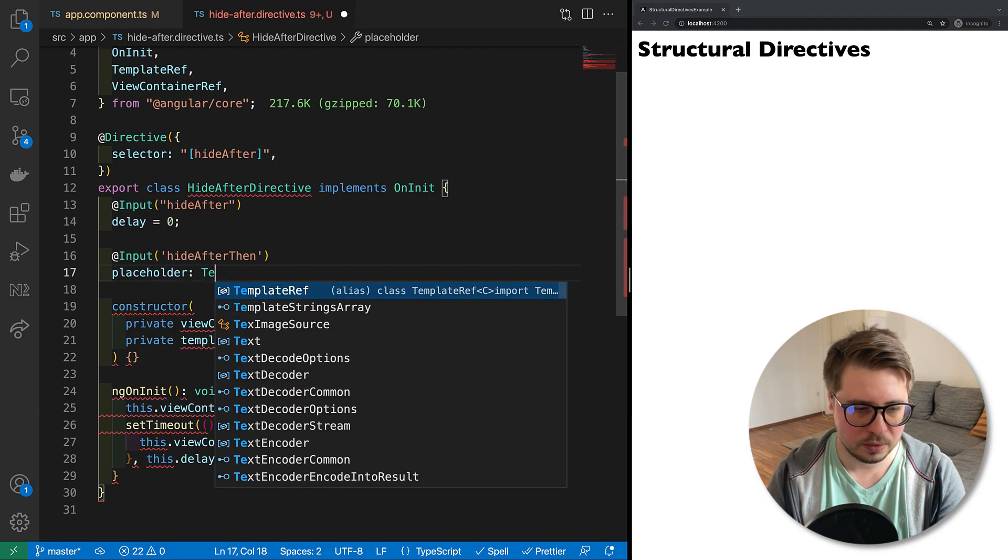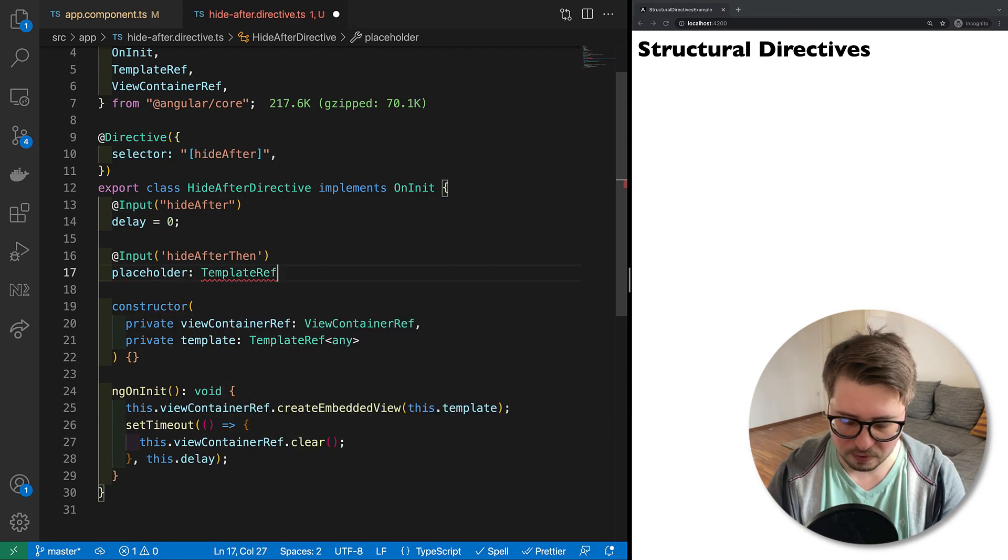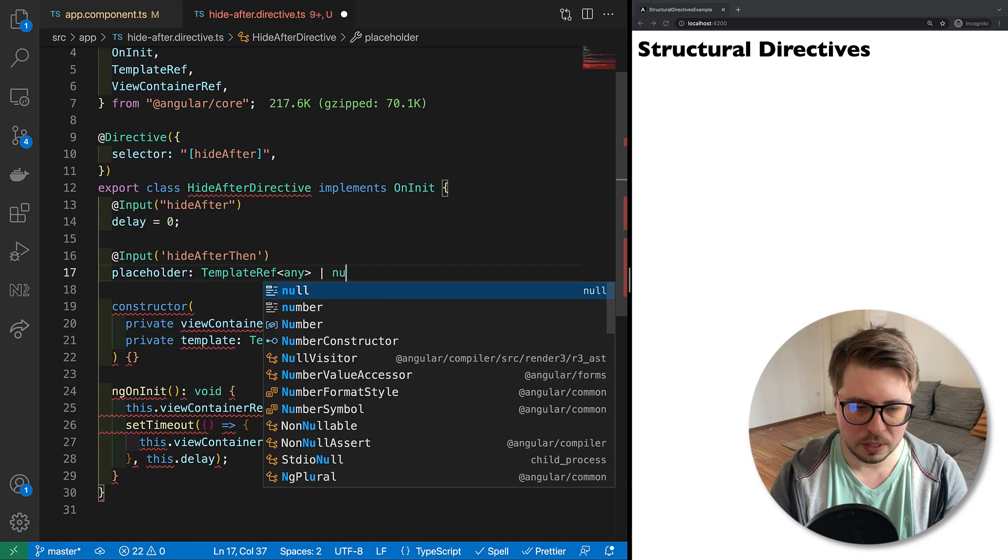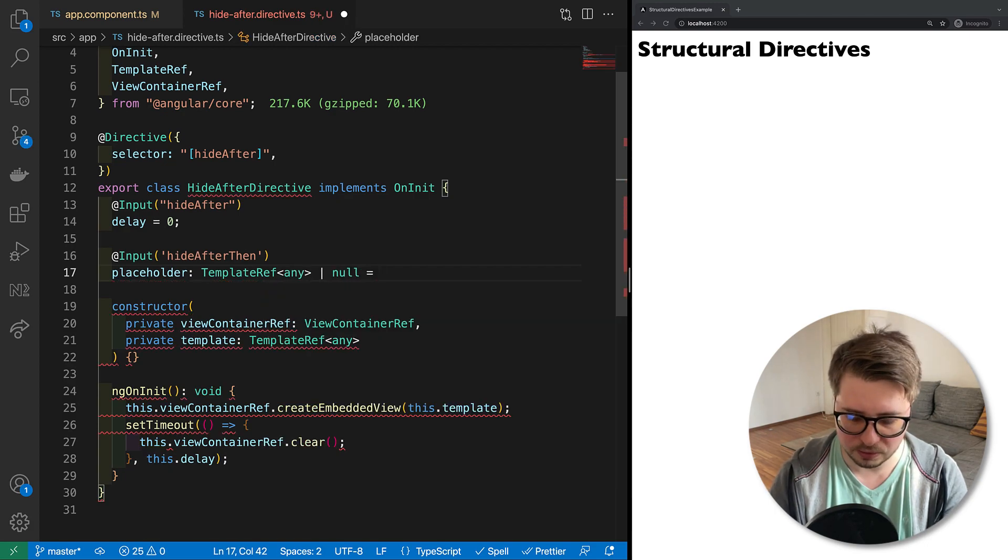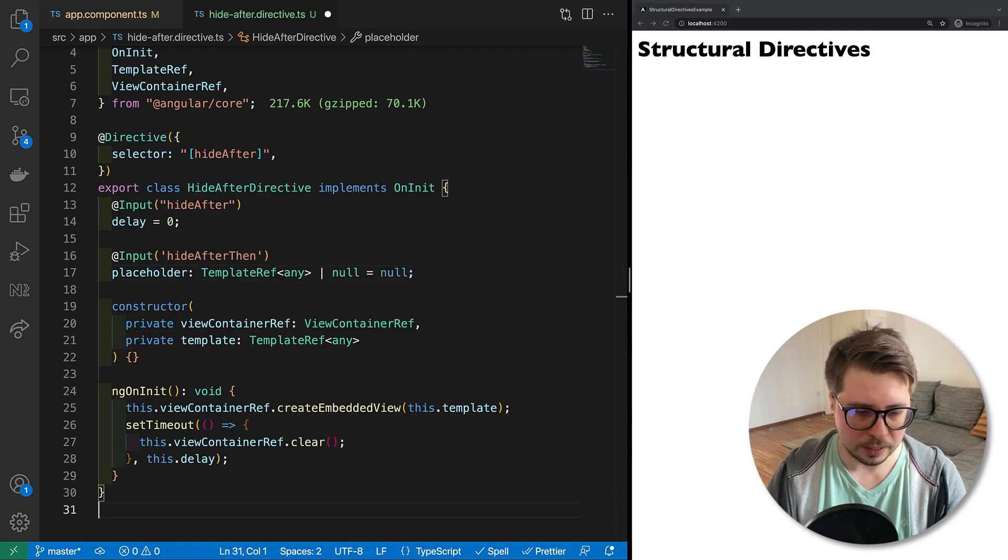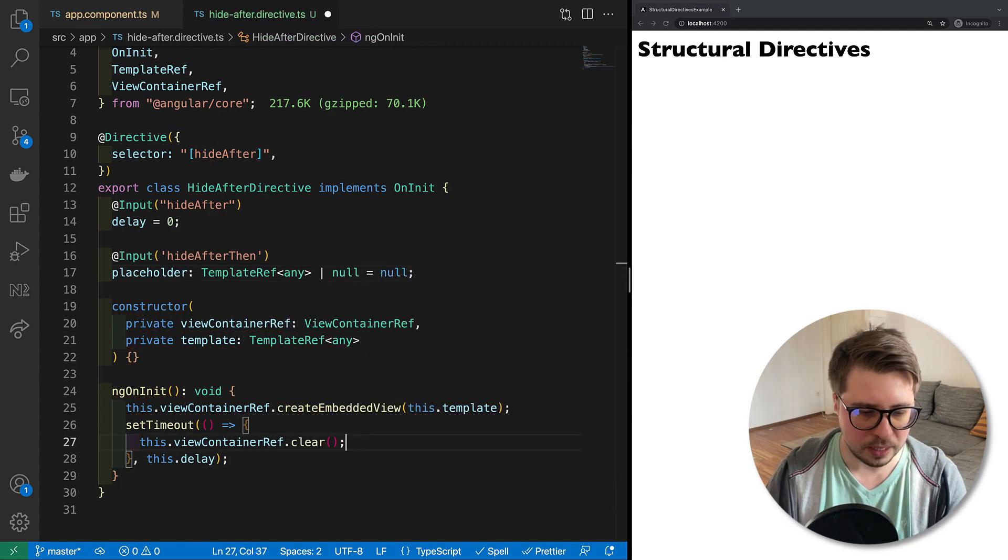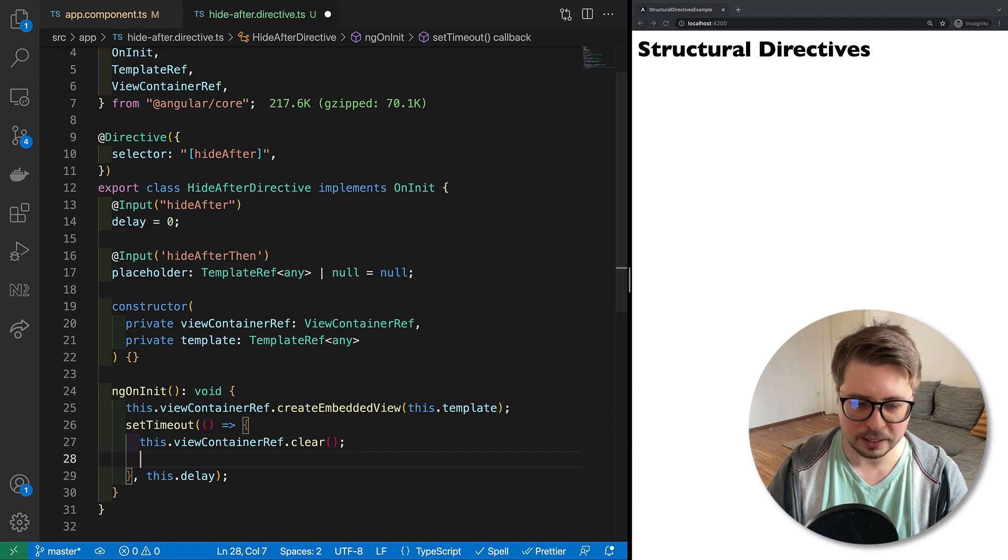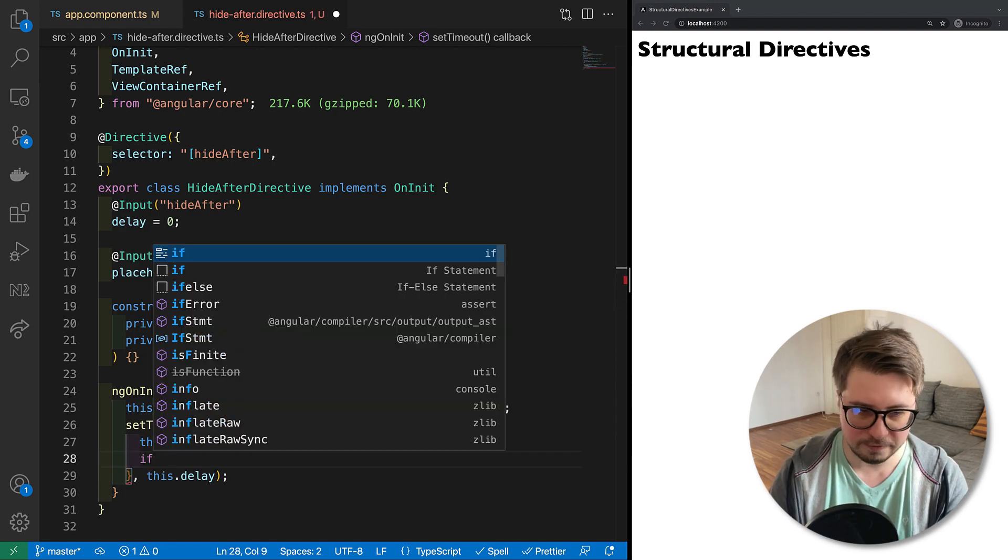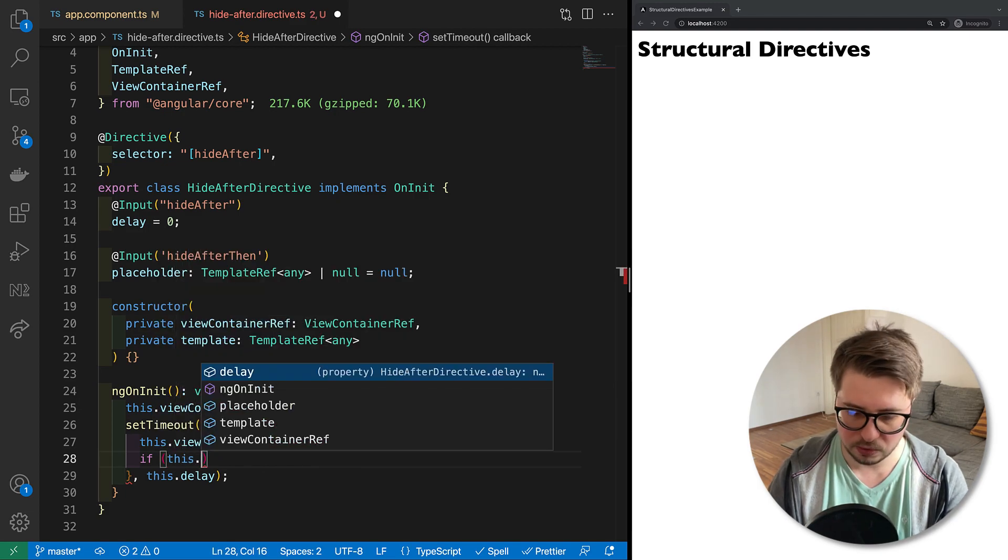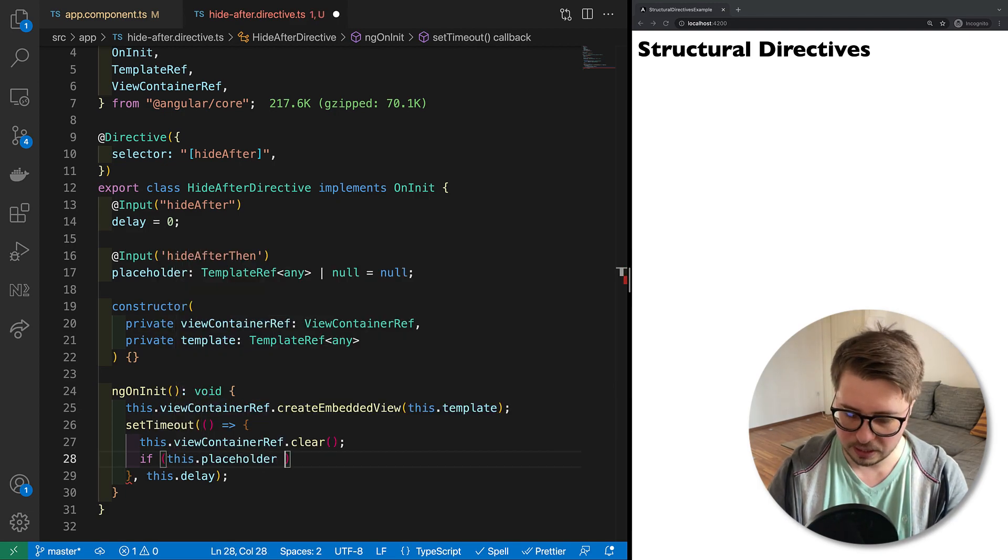And then I say that it is a placeholder where the type is either TemplateRef of any or it could be null. And by default it's going to be null. And now inside our set timeout I have to, once I clear my view, I have to check if we have a placeholder.